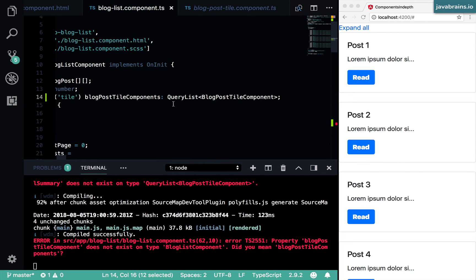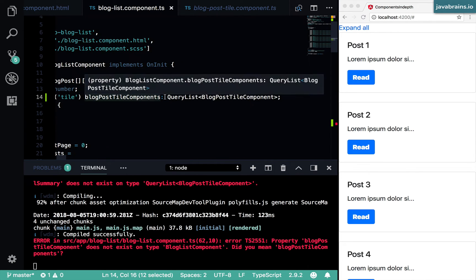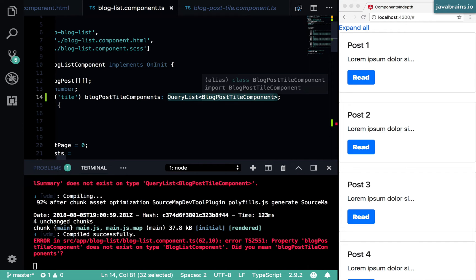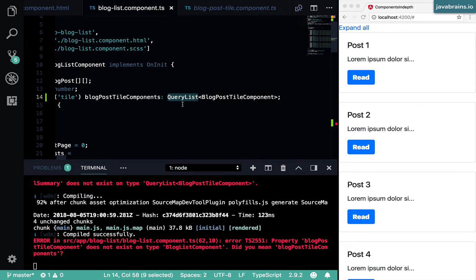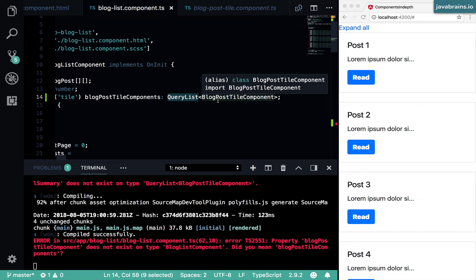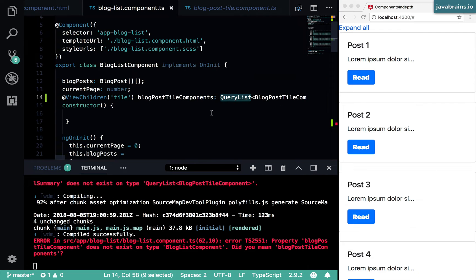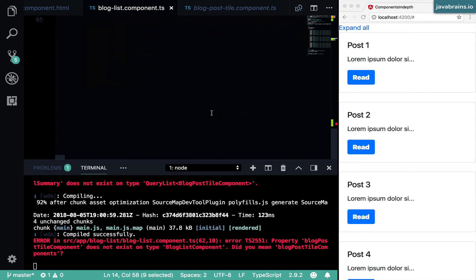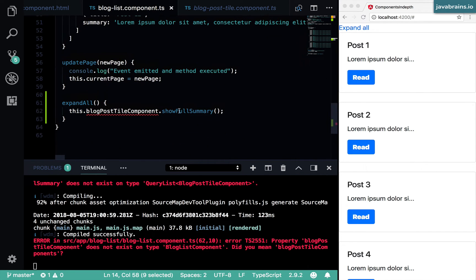And then when I do that, Angular is going to give me a query list and not the individual component. Now with the list, I can loop through the list and call shuffle summary on each of them. So I'm going to go here.